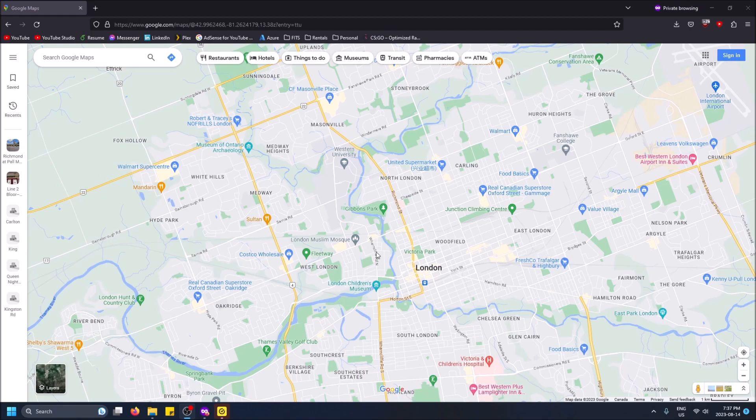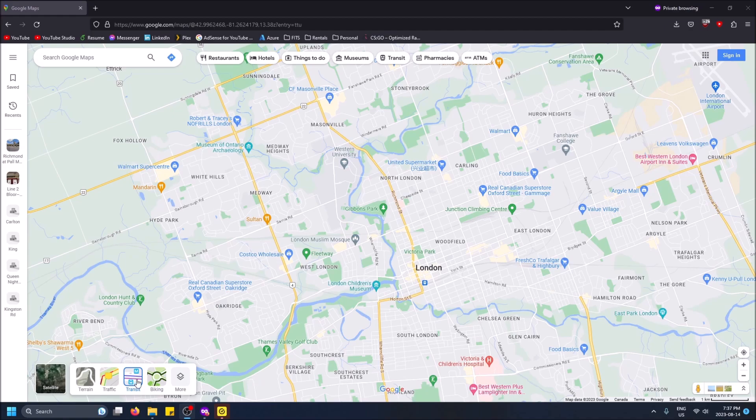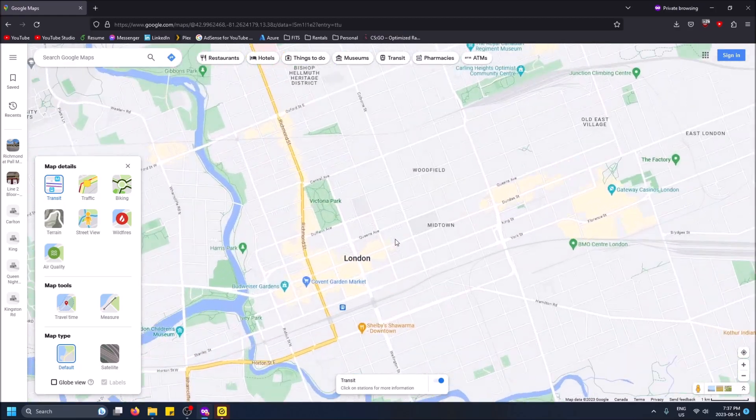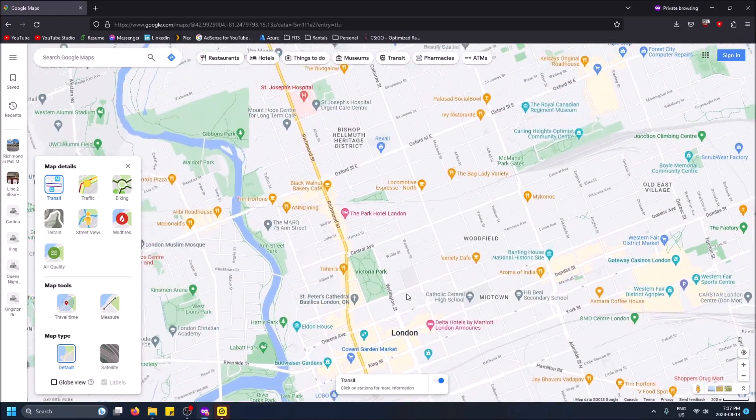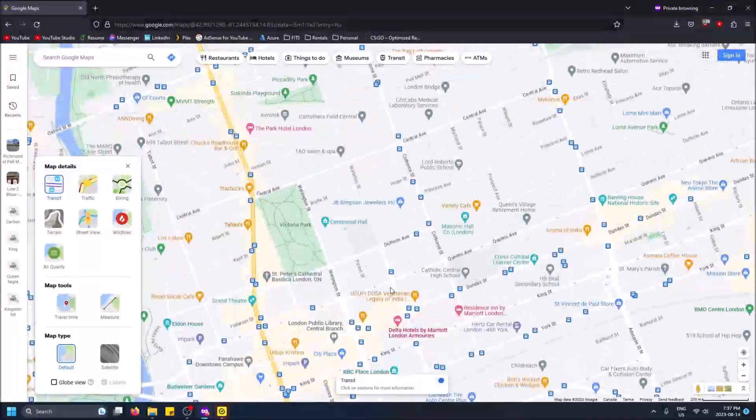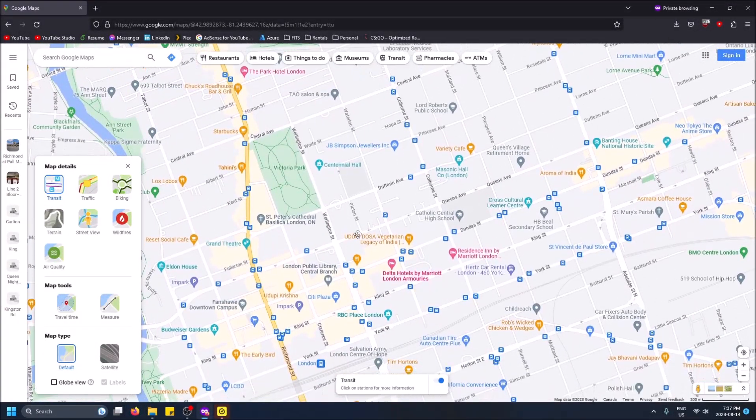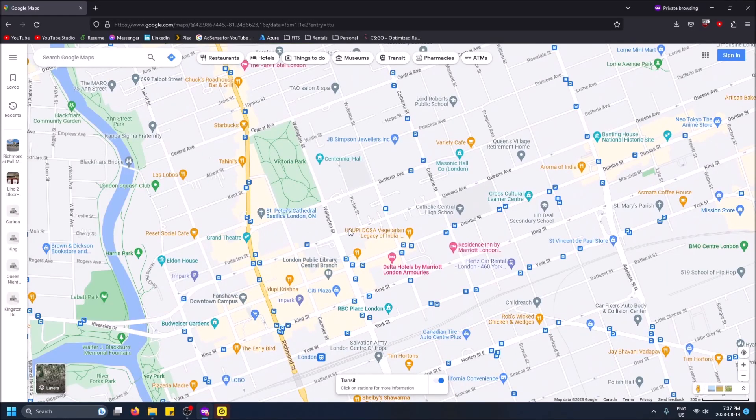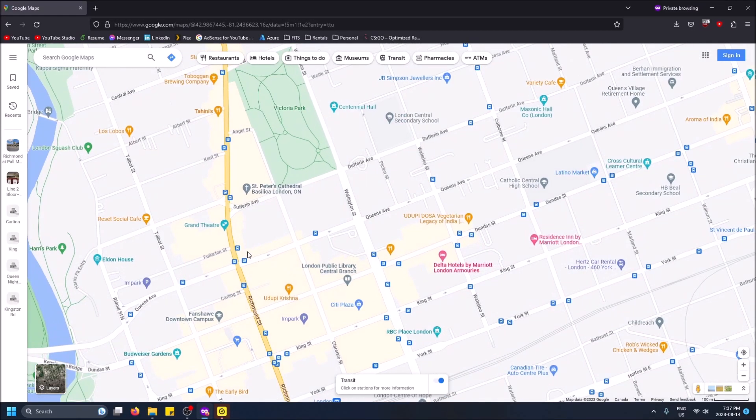To view it, go to the bottom left on layers. If you hover over it you'll see the transit option, but if you don't see it you can click on more and then click on transit. Now if I scroll in a certain amount we'll be able to see all of the bus stops.